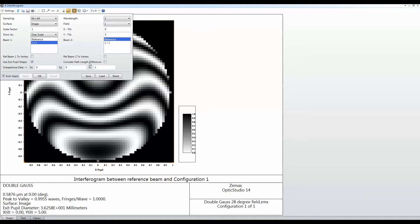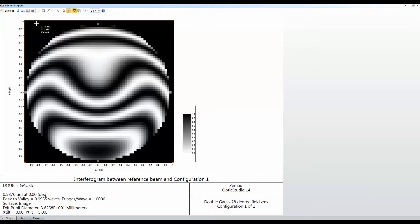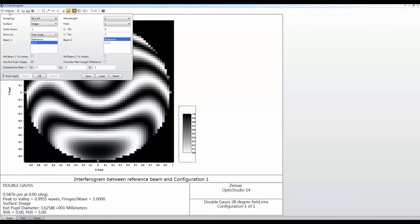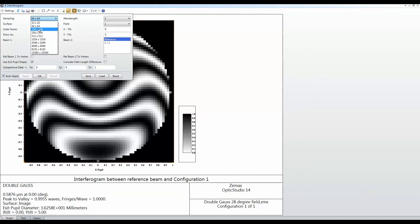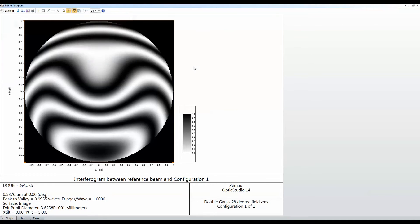So that I can see the data as it would appear on an interferometer with a slightly tilted reference beam. And I can maybe just increase the number of samples there just to make that look a little bit smoother.